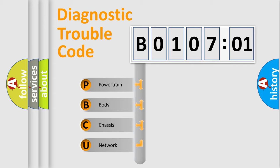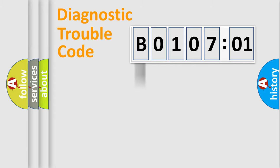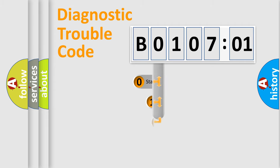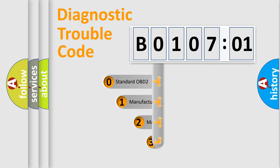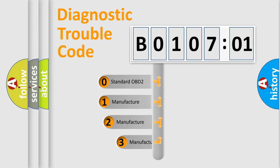We divide the electric system of automobile into four basic units: Powertrain, Body, Chassis, and Network. This distribution is defined in the first character code.